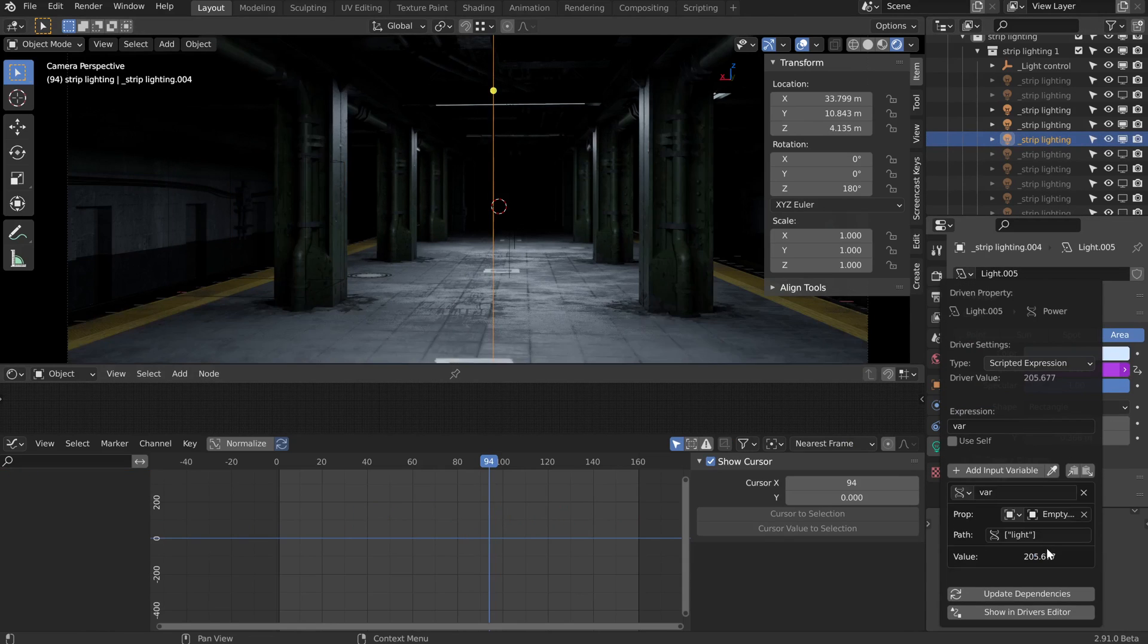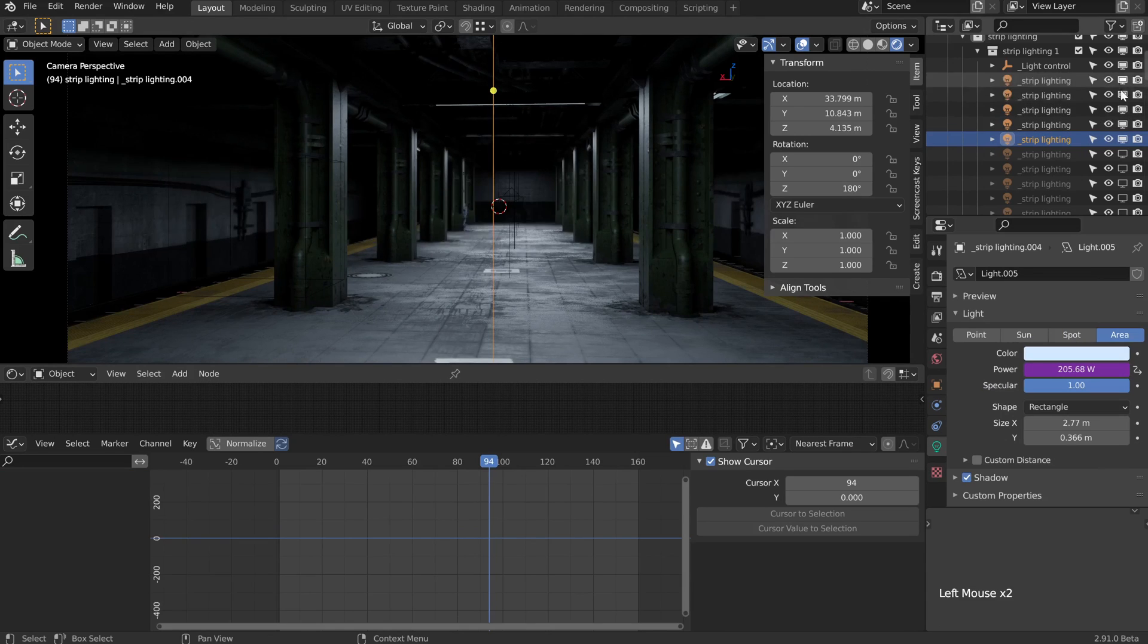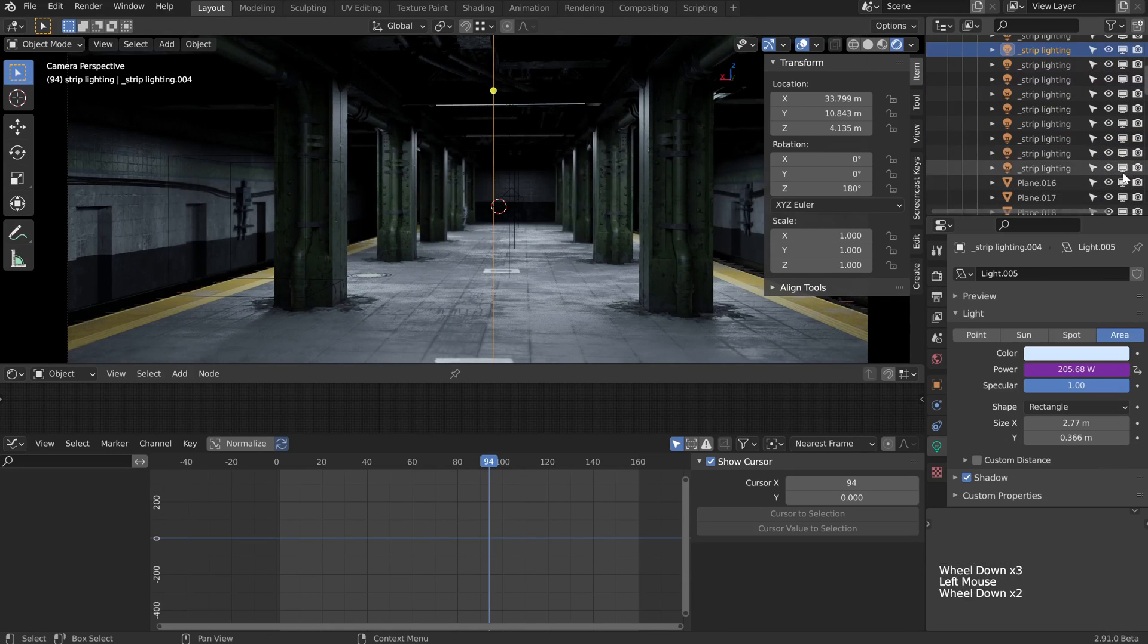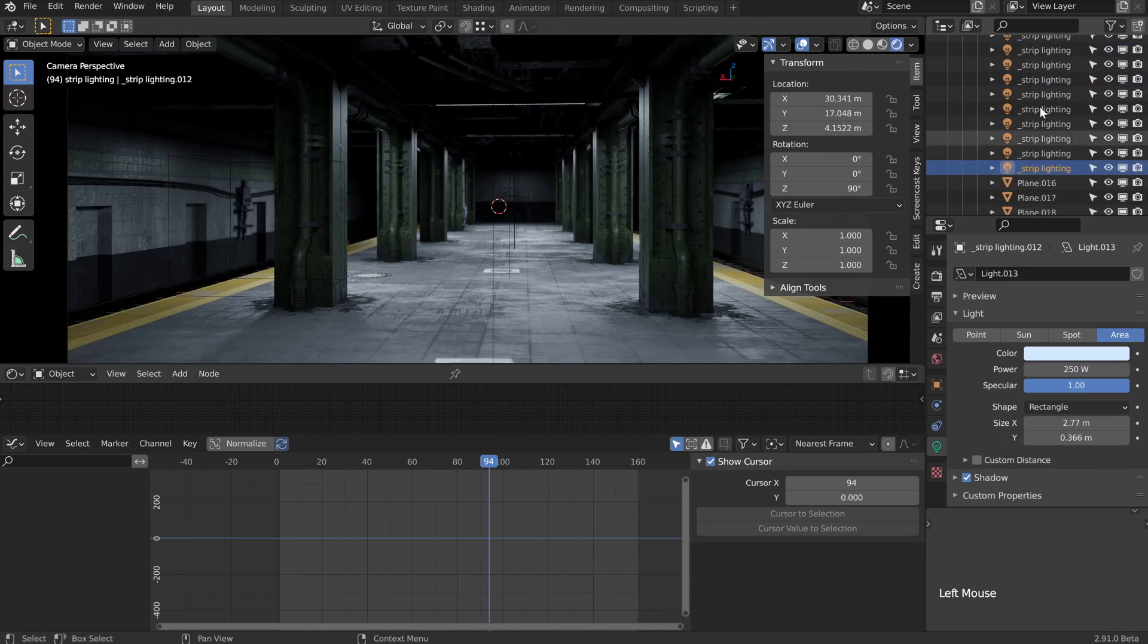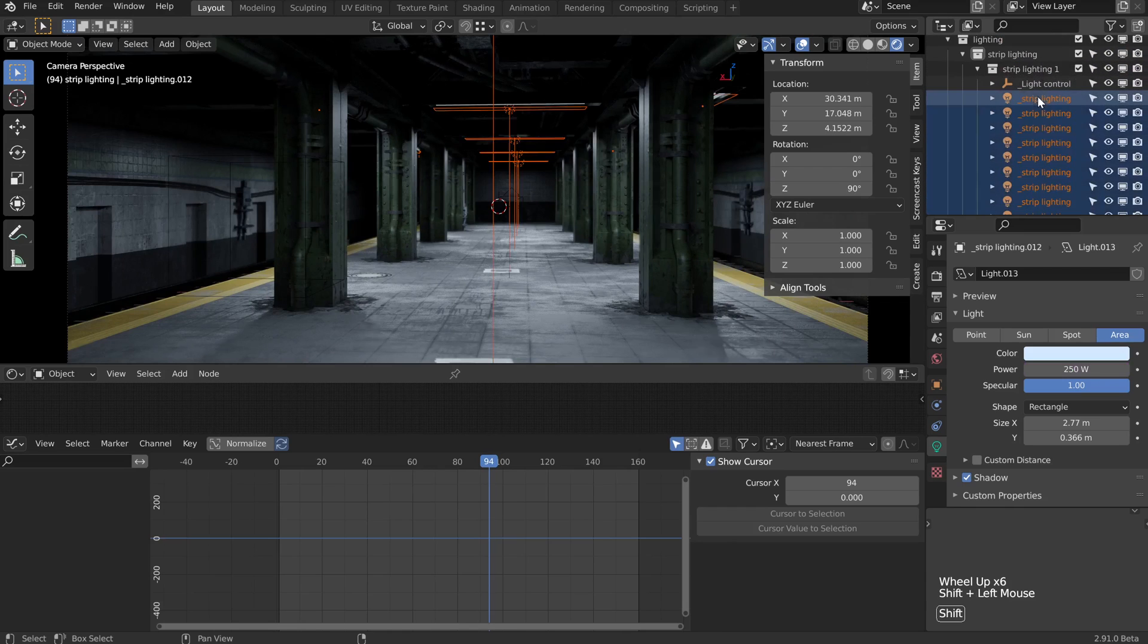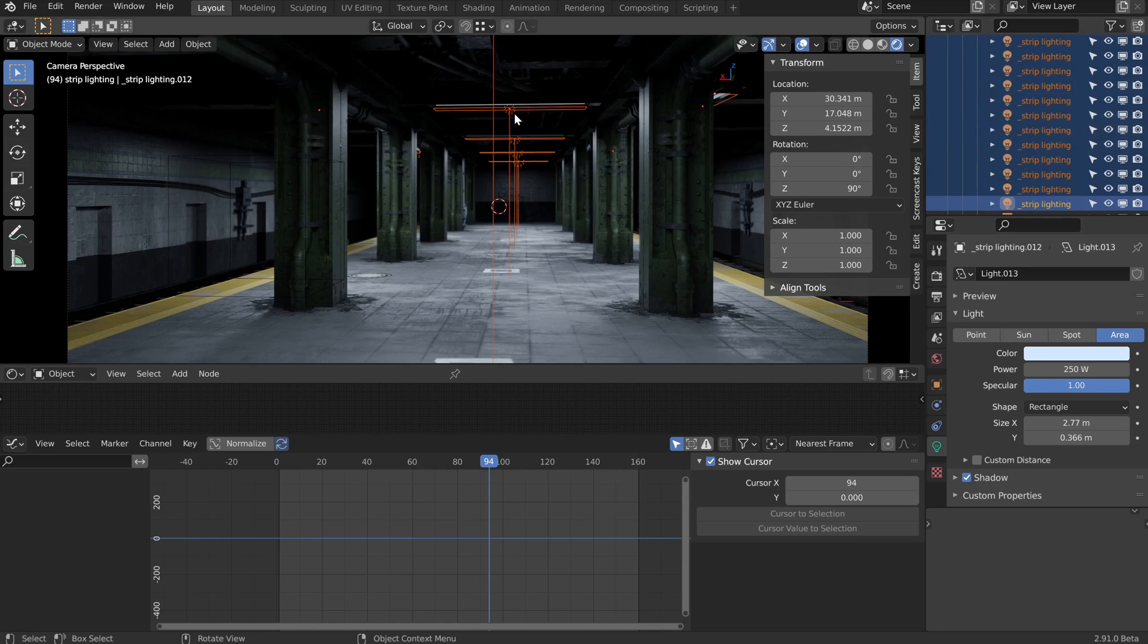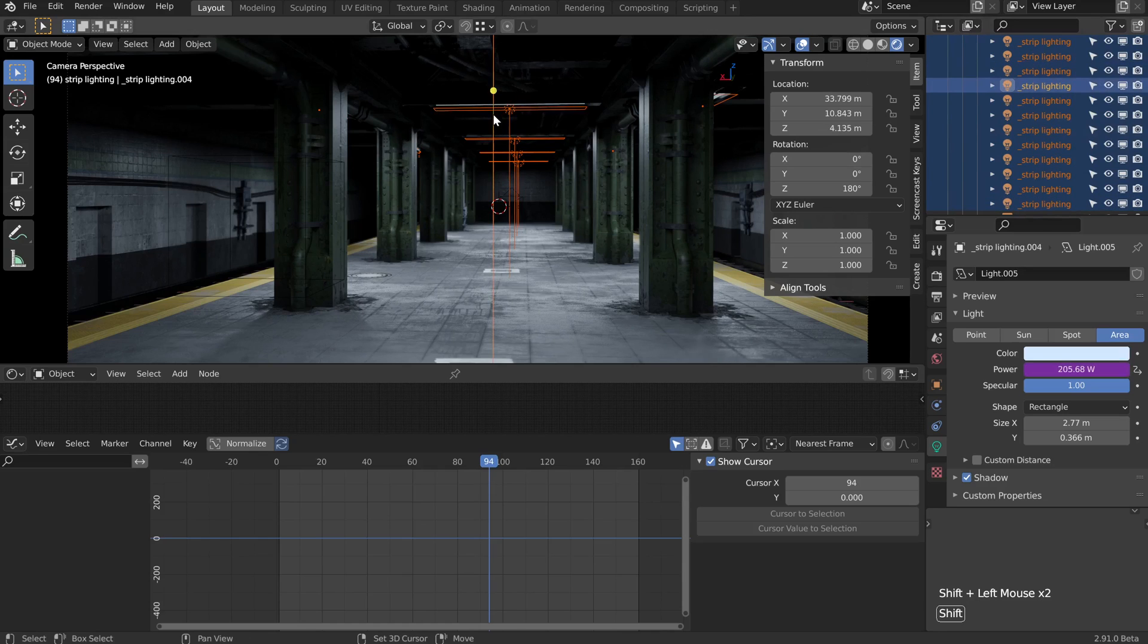With that done, I'm going to turn on all the other lamps we want to drive. Next, I'll select the last one in the outline here, then shift select the first one to select them all. Then I'm going to shift select the one we have the driver on.